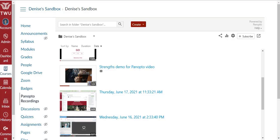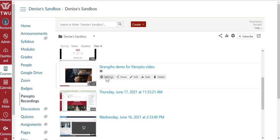If you move your cursor over a recording, you'll see buttons appear: Settings, Share, Edit, Stats, and Delete. Select Edit.